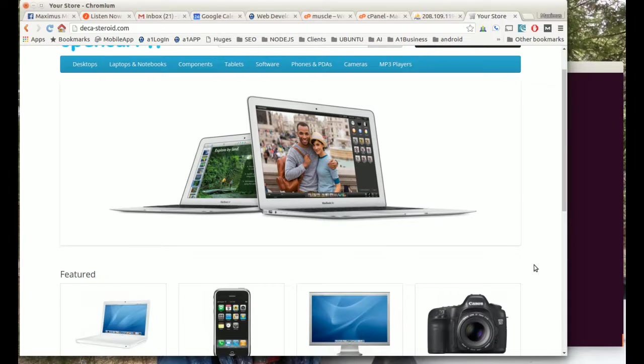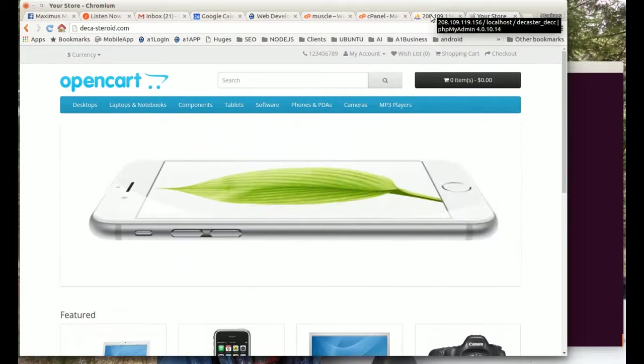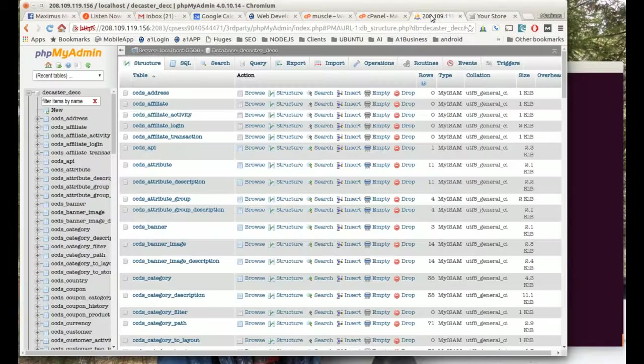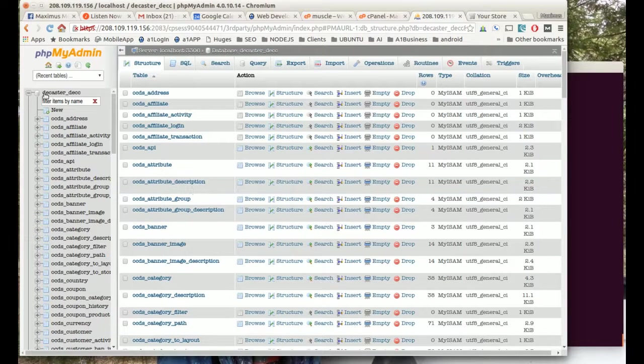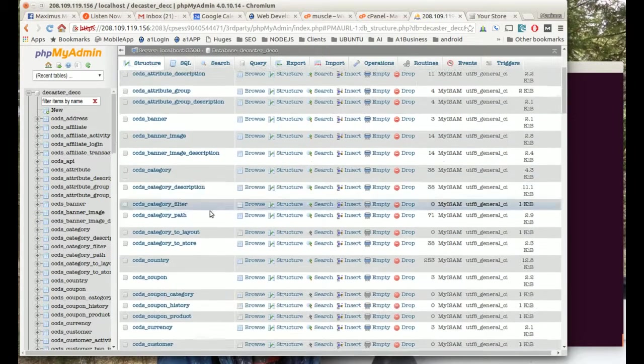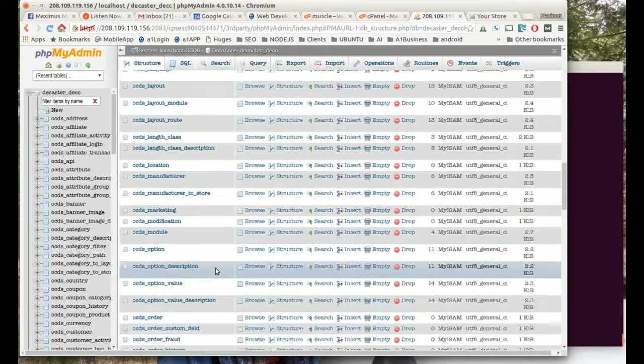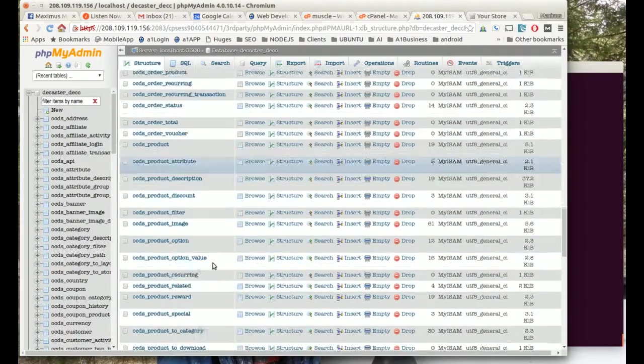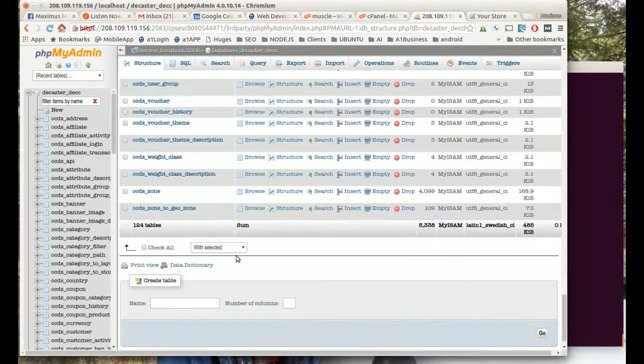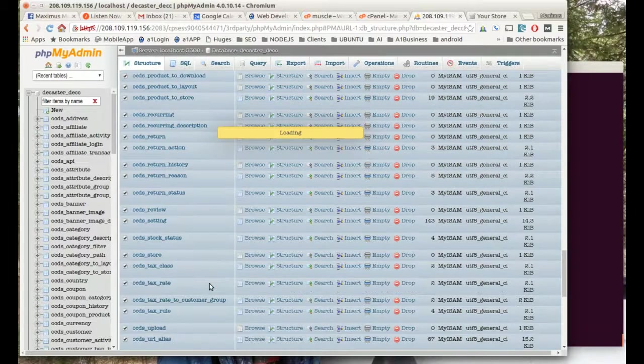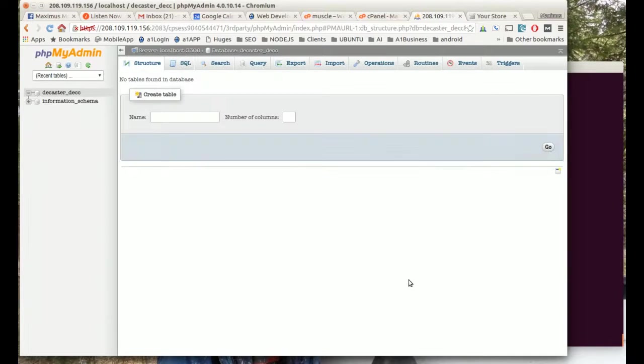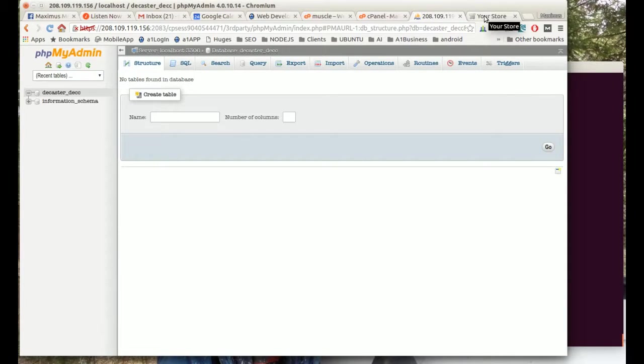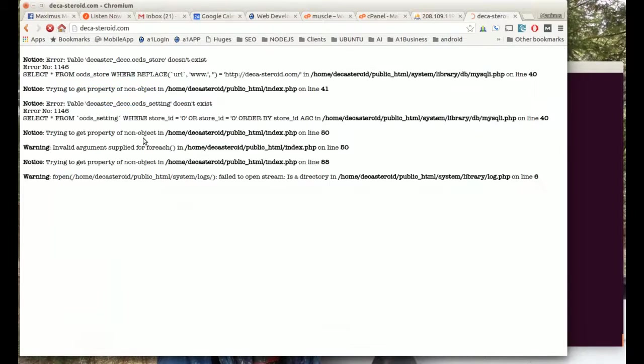One of the first things I'm going to do is log into my phpMyAdmin because I'm going to use the same database. Under this database I am going to drop everything here, so I'm going to scroll to the bottom, hit check all, and then hit drop. Click yes and now you can see there's nothing in this particular place. If I refresh, you can see the database is now gone, there are no records.